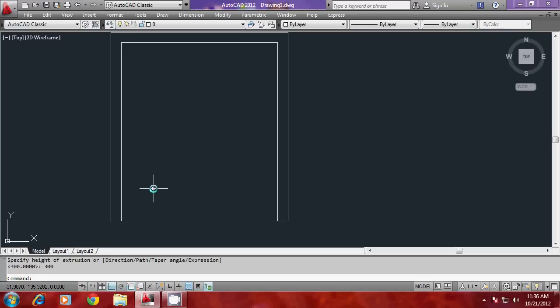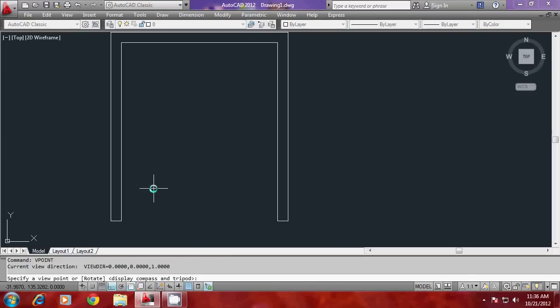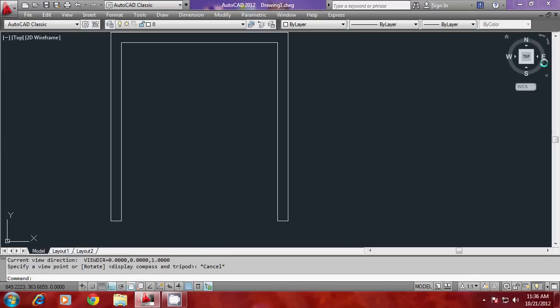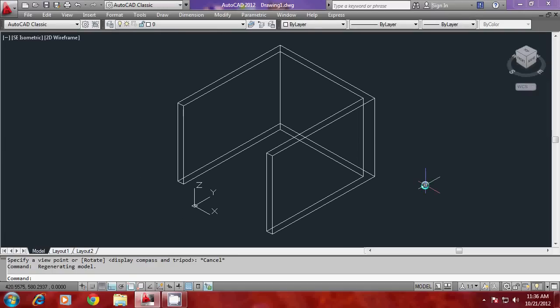Now I'd like to generate a south-east isometric — a right, front, top view. I have two options: I can either go to vpoint 1, -1, 1, or click on this particular point to get the south-east isometric, and that is generated.